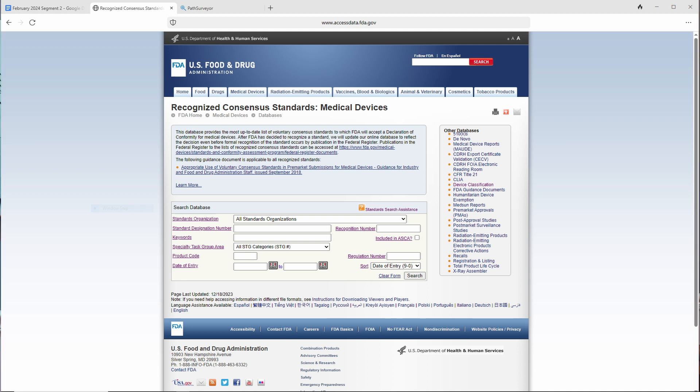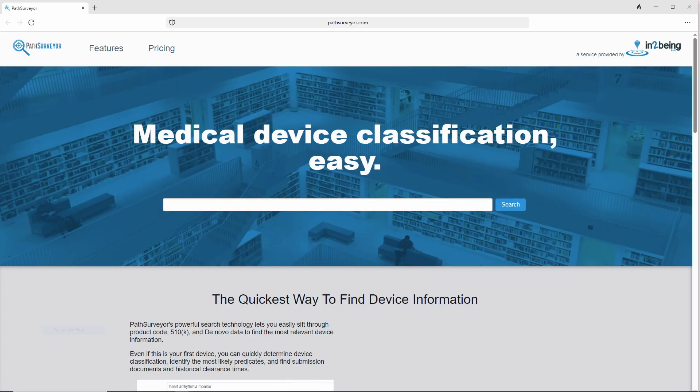That brings us to our second question: where do I find FDA consensed standards? Enter the FDA consensus standards database. Like you might expect, it's a large and clunky database that's kind of hard to use and hard to find things in. At IntoBeing, we found one FDA database so hard to process that we actually built our own tool around it — PathSurveyor.com, a free interface to the FDA 510K database. No such interface exists for the consensus standards database.